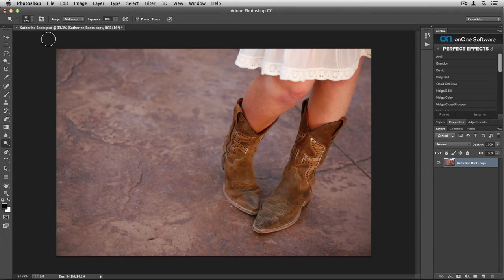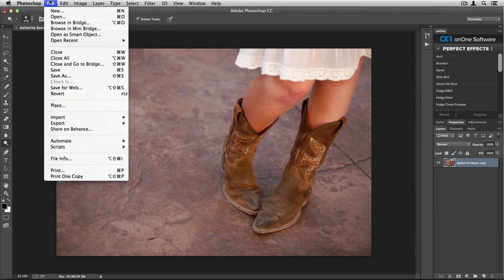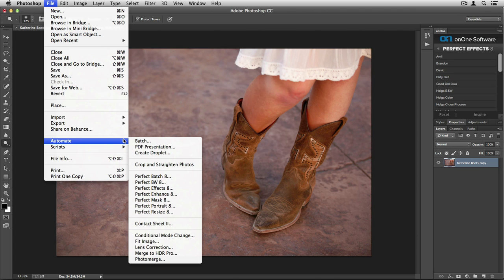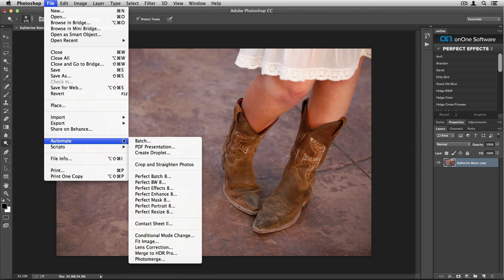Another way to access the Perfect Photo Suite is by going up to your File menu and scrolling down to Automate. From here, you'll see multiple different modules that you can access. What's important to note about the Automate menu is that you have the ability to create Photoshop actions that include the Perfect Photo Suite. This is a great option when you're doing a lot of heavy editing through Photoshop.